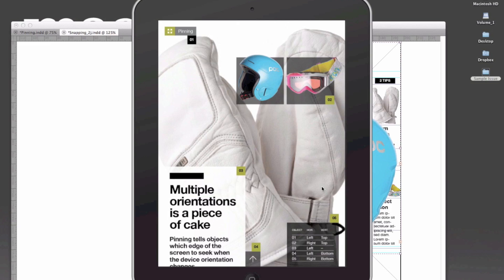In this video, I'll walk you through two unique aspects of the MagPlus layout system. One is pinning, and the other is snapping. Pinning is the ability for objects to move dynamically when the user turns the device. What that means is that you as the designer, the creator, need to only do one layout to support both orientations.